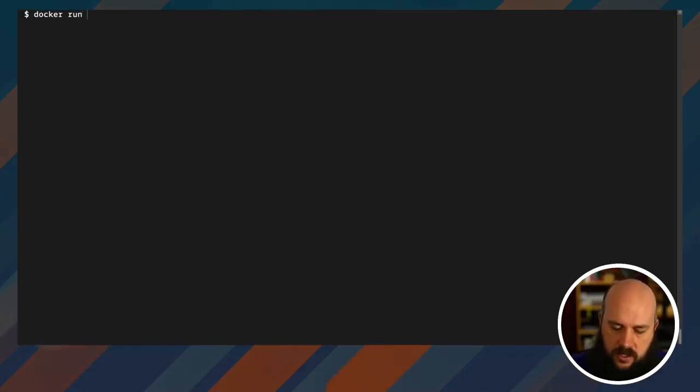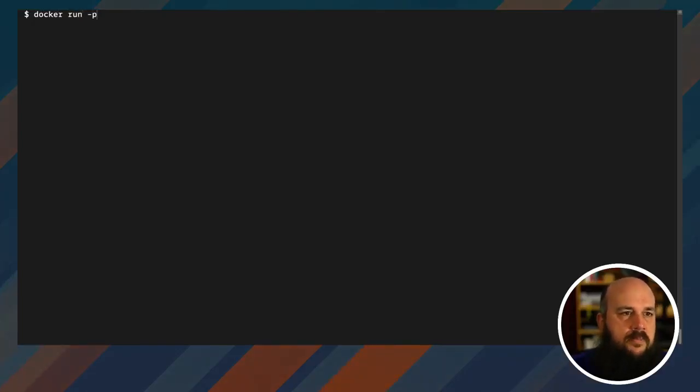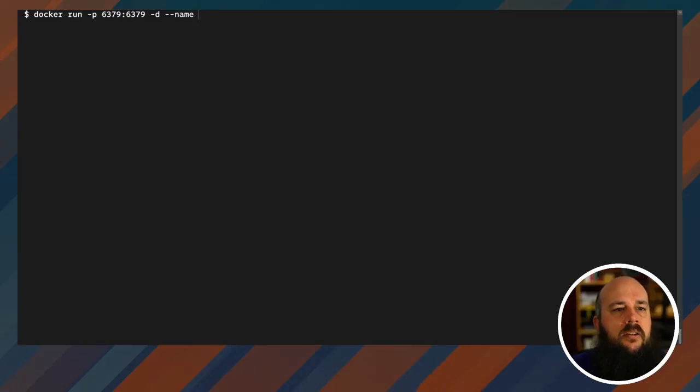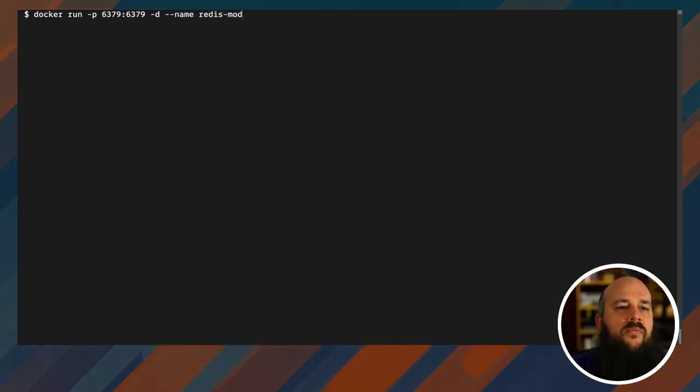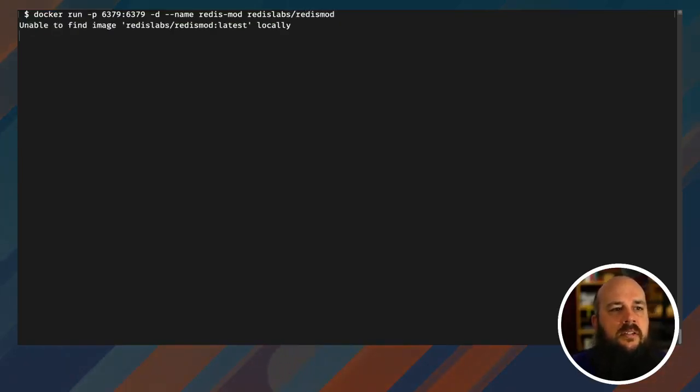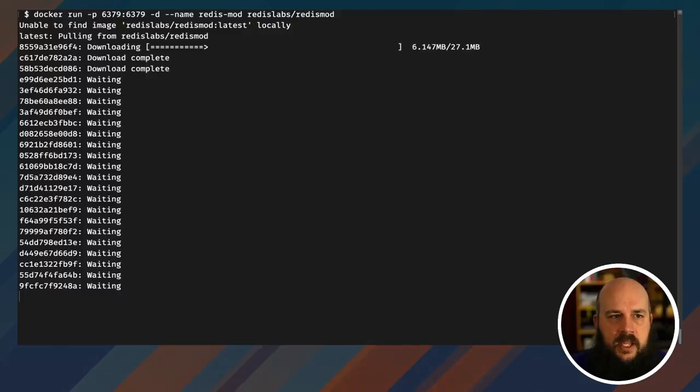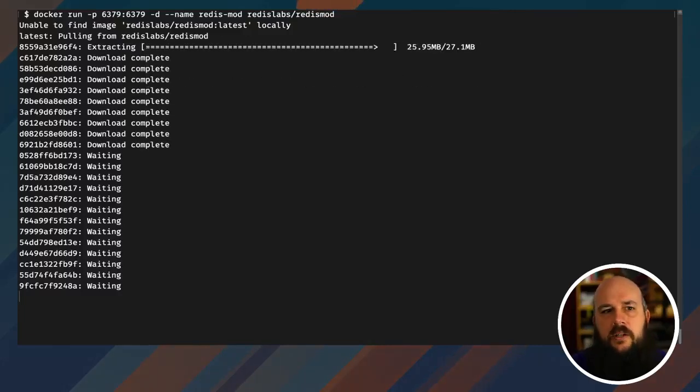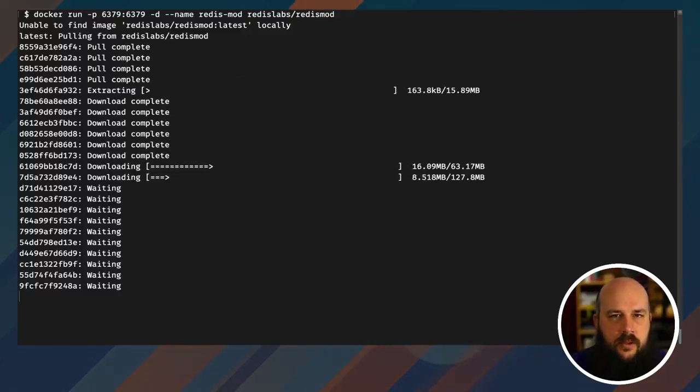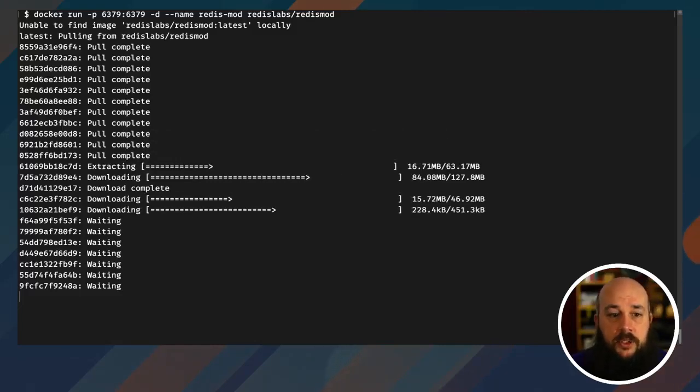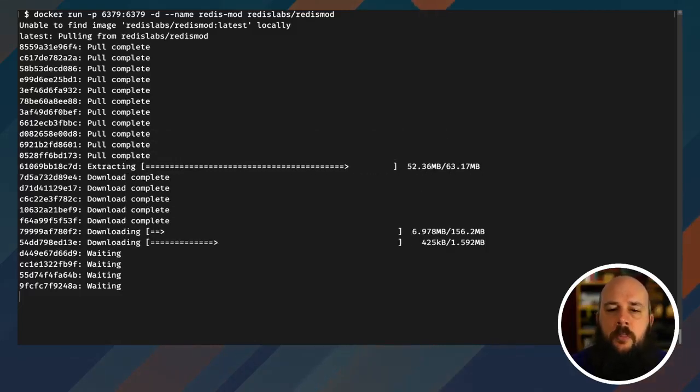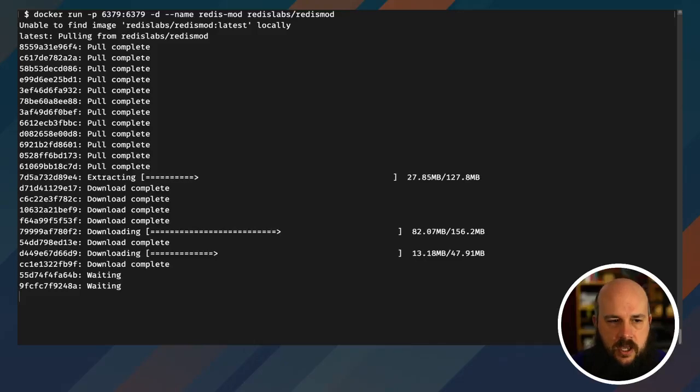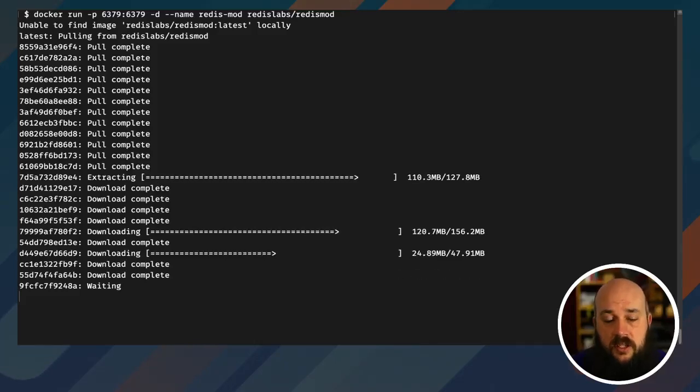And so now I'm going to call docker run, same pattern: dash p 6379 colon 6379 dash d. The name I'll call it redismod. And then I'm going to call redislabs slash redismod. I'm able to find it locally and now it will pull it from Docker Hub. Now this is quite a bit larger because it has so many different modules installed. So don't be surprised if this takes a little bit longer to install before you get up and running.